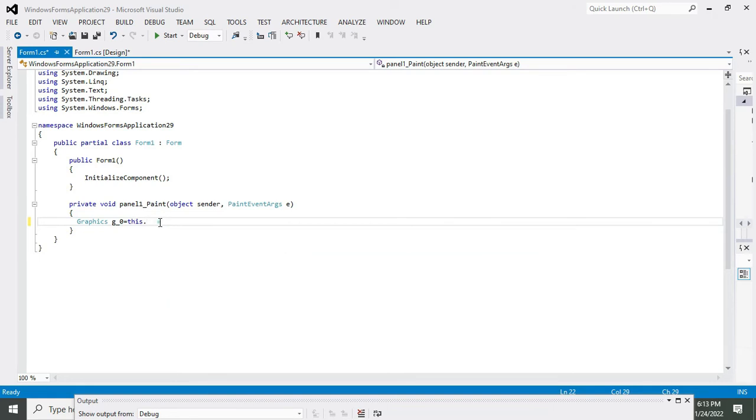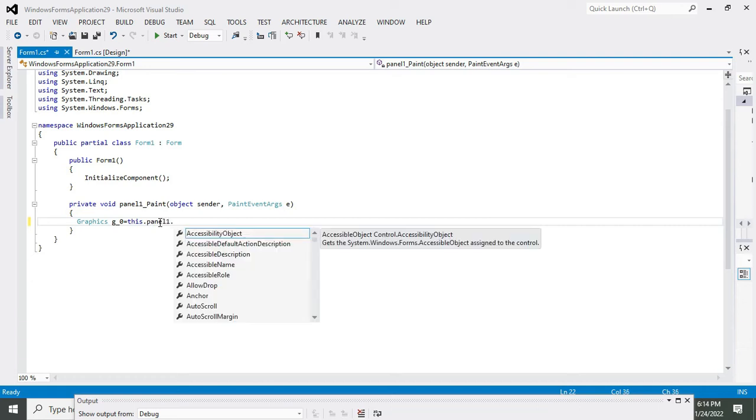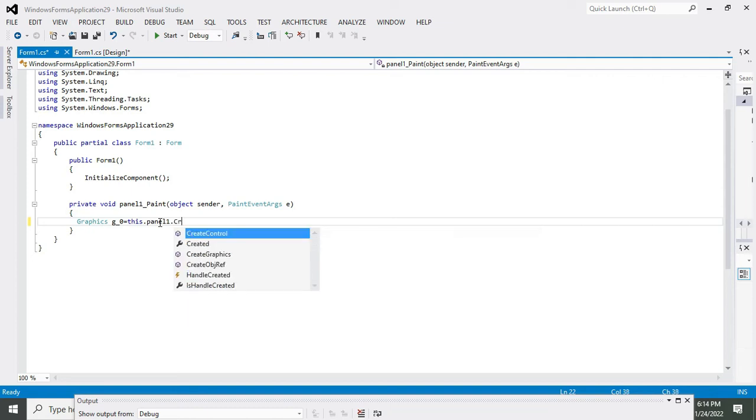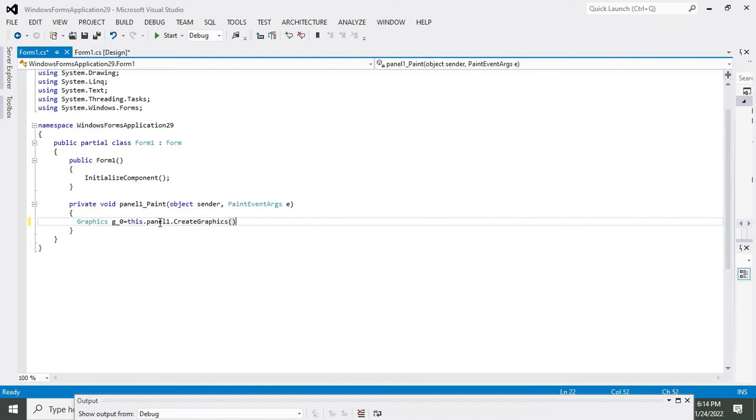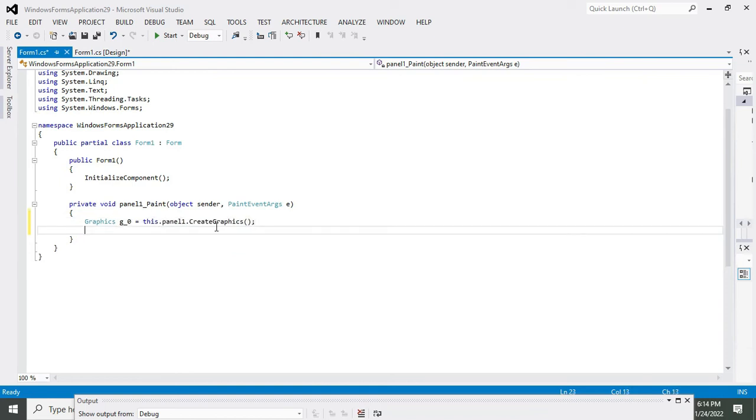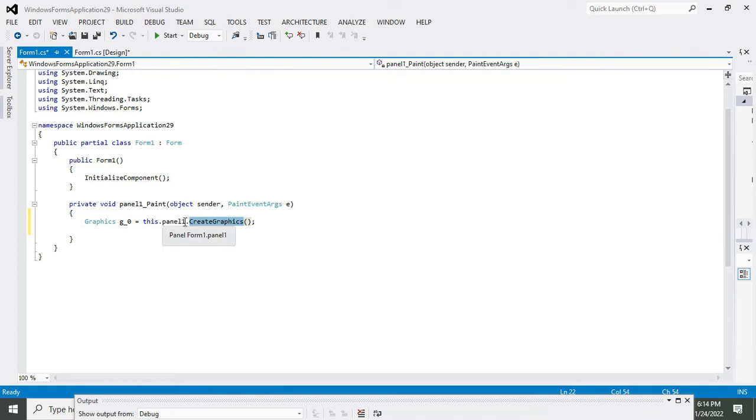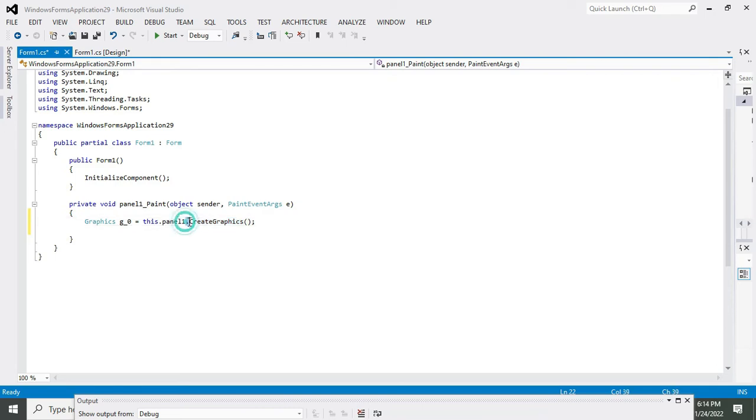This.panel1, this is our panel dot CreateGraphics. CreateGraphics is the function that belongs to this subclass panel1, which is why we have written the dot operator here.